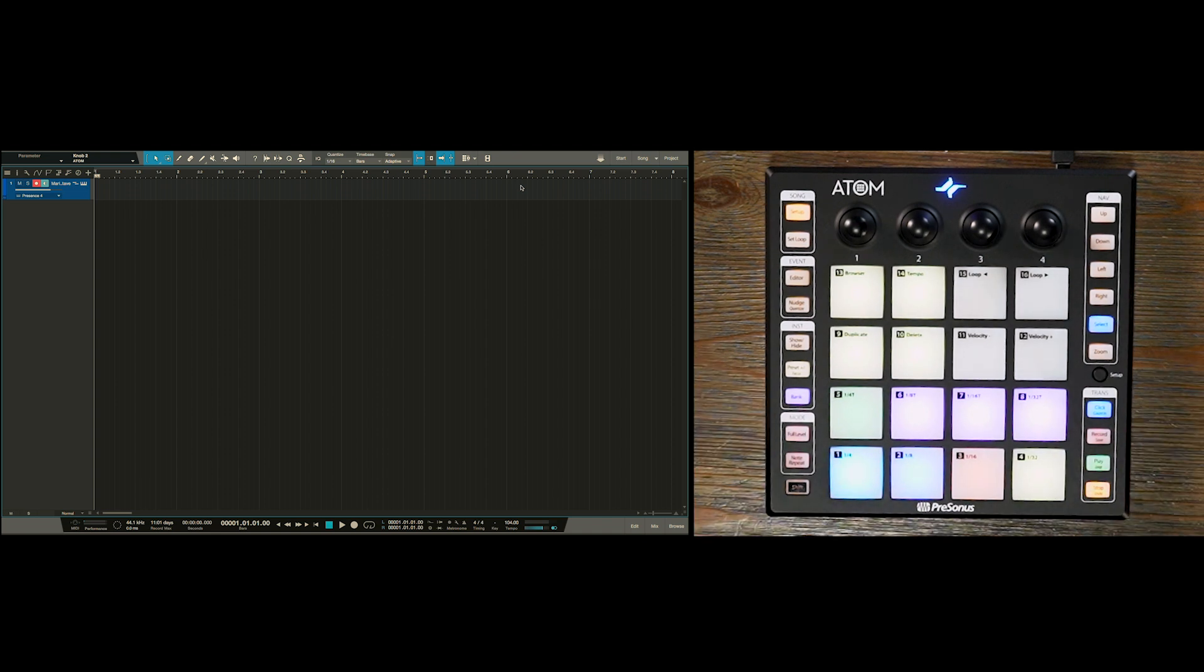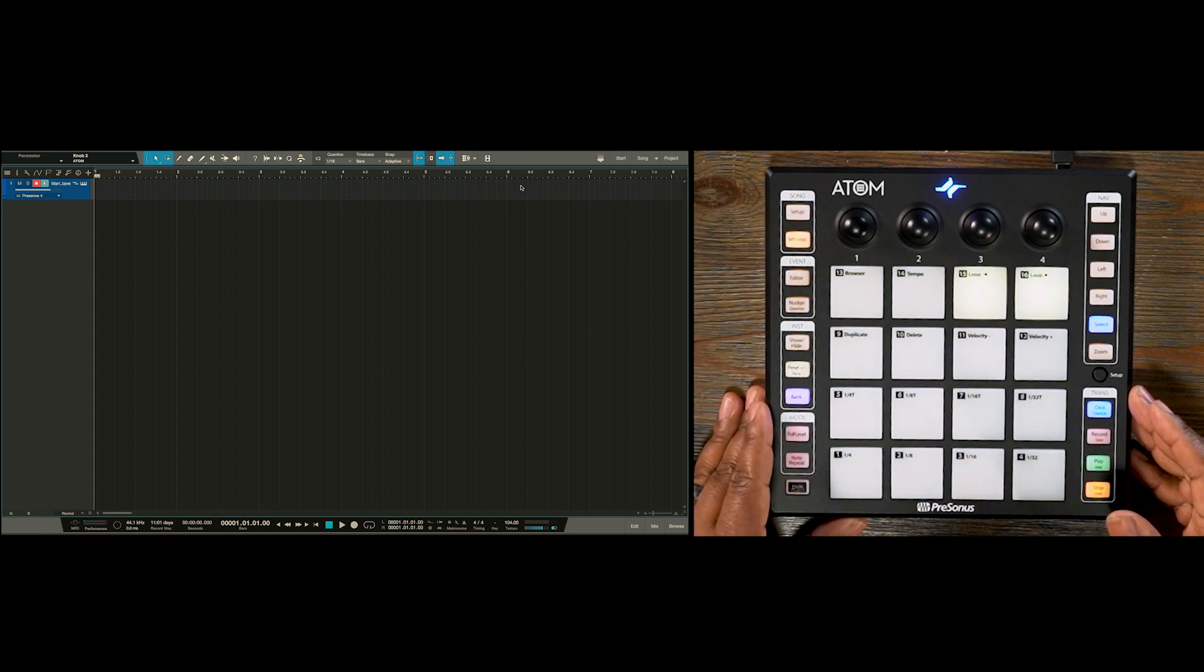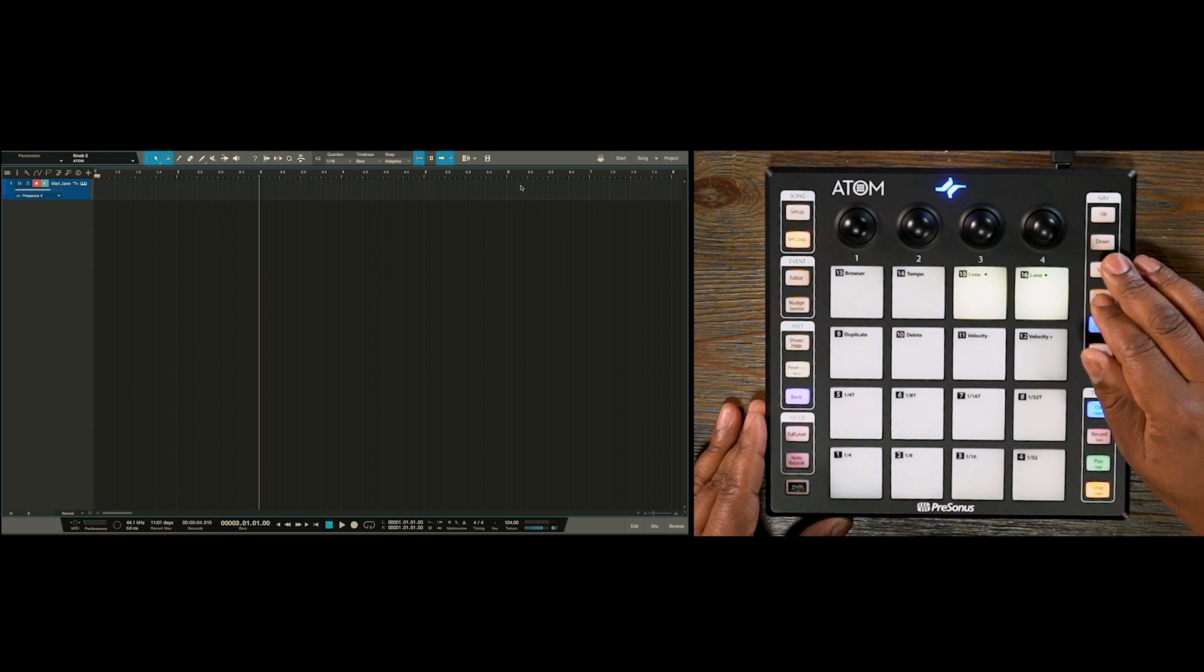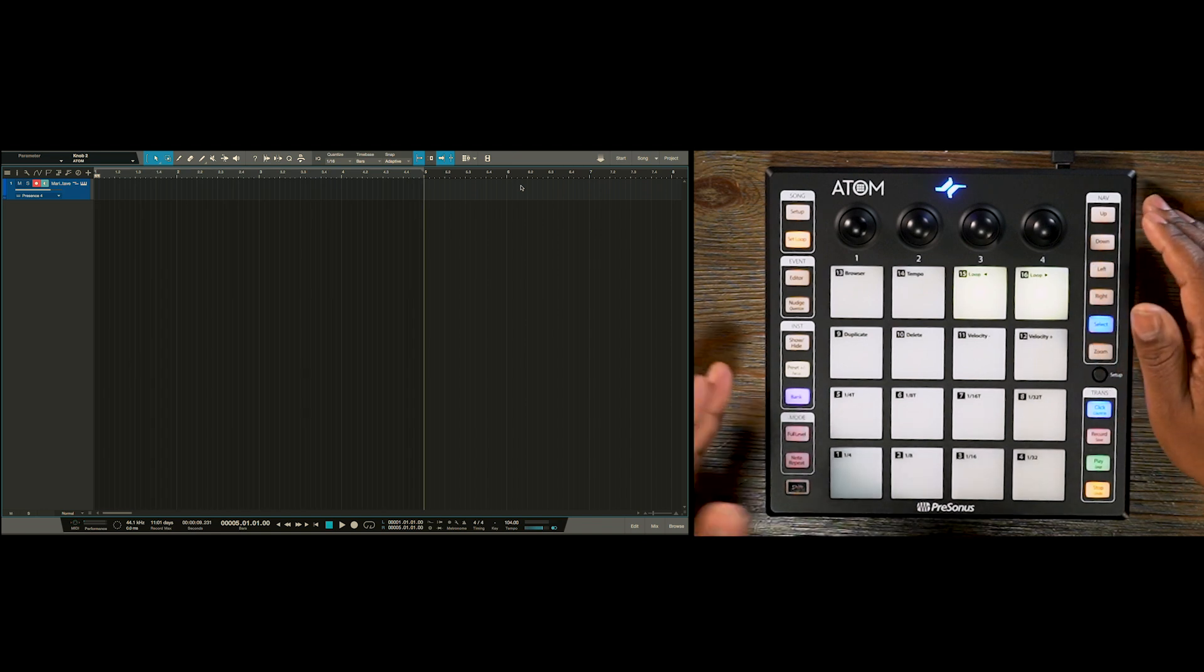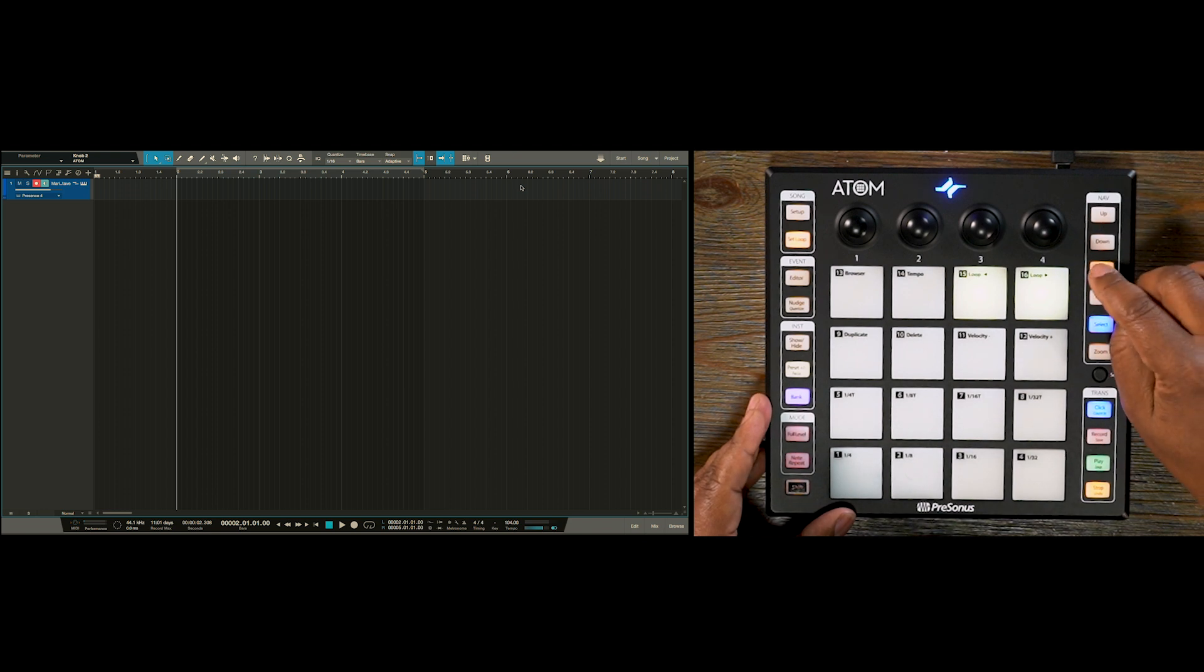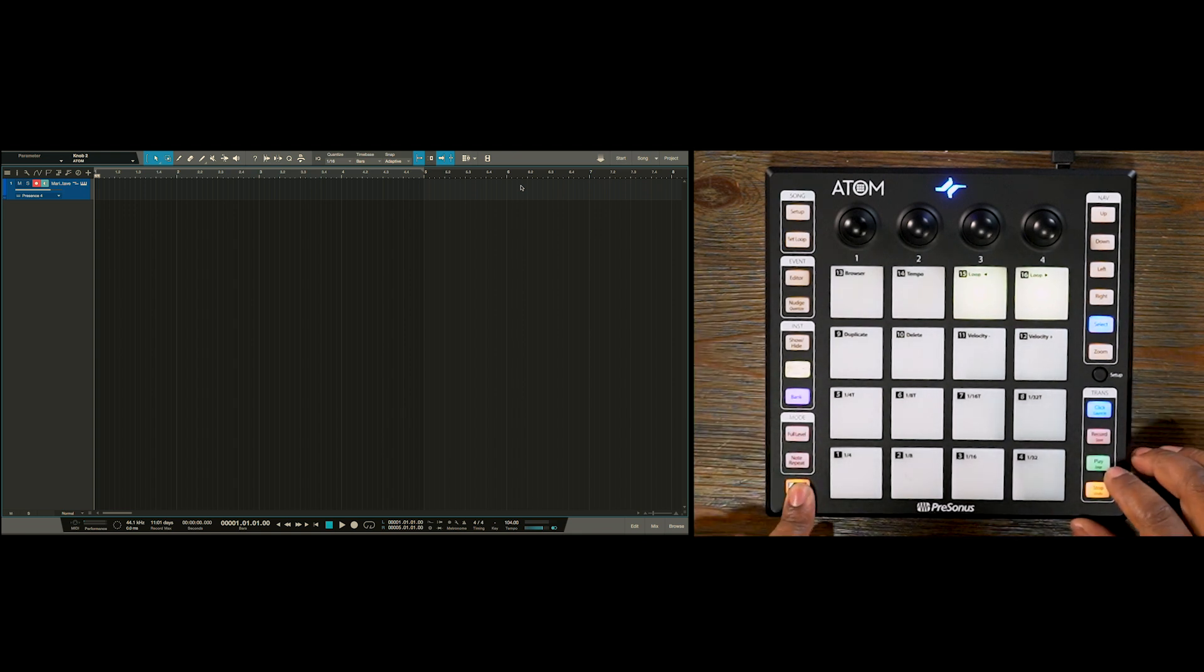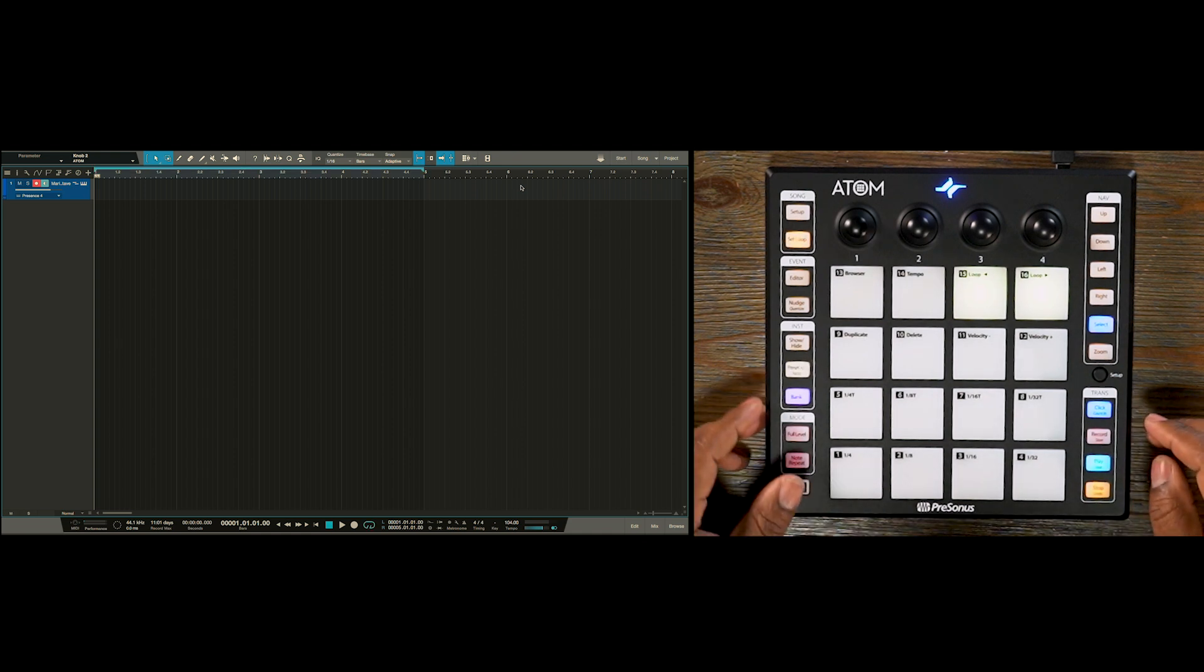Next thing I want to do is establish a loop. So how do we do that? So we'll press set loop here on the left side of Atom and then now we can use our navigation buttons left and right to move the cursor. And with the down navigation button, we can set a loop endpoint. If we want to set a loop start point, we would press the up button, but we're going to leave it at bar one. And then we want to go ahead and enable our loop. So we press shift and the play button which has the secondary function of enable loop.